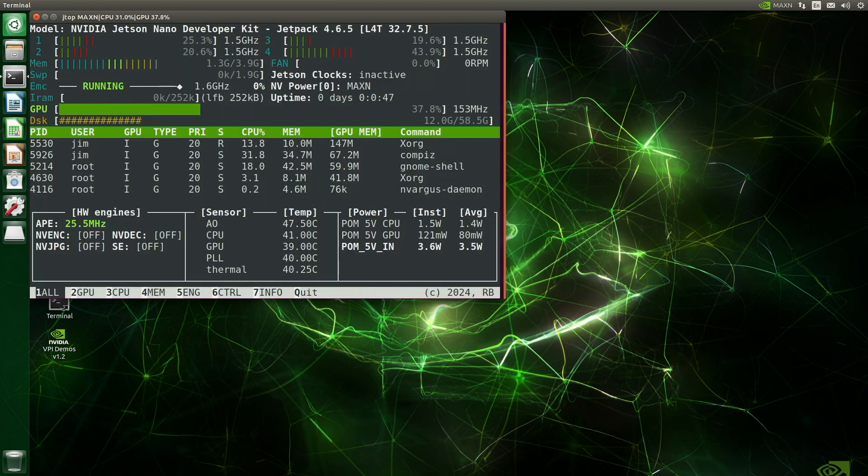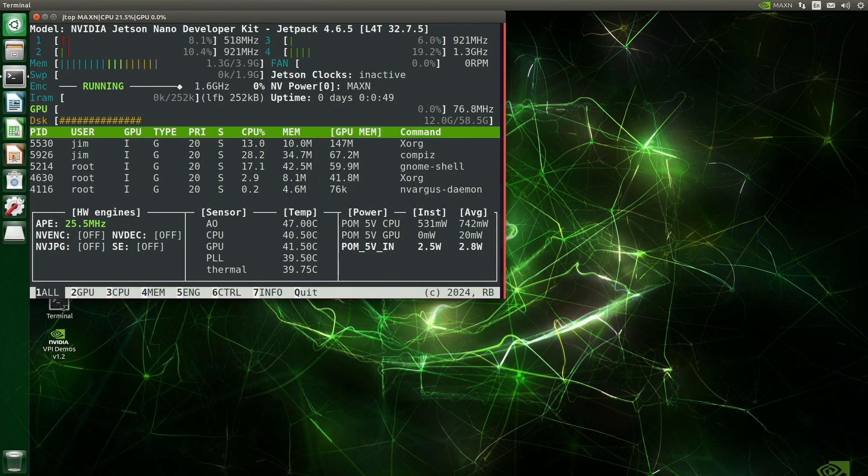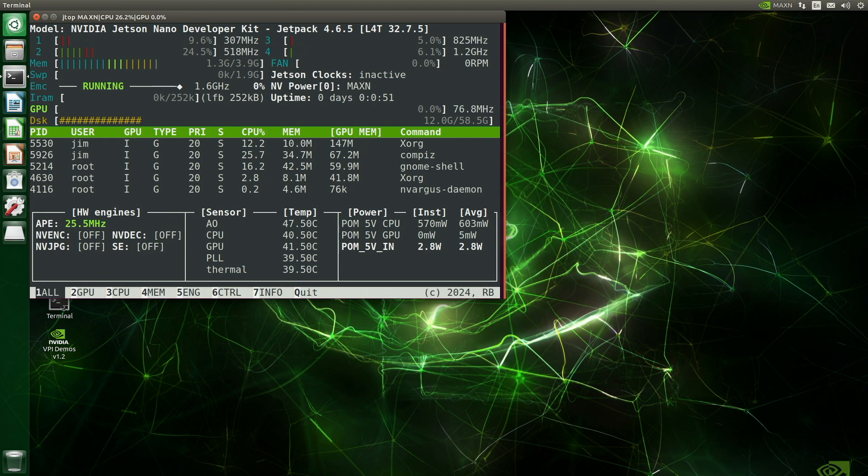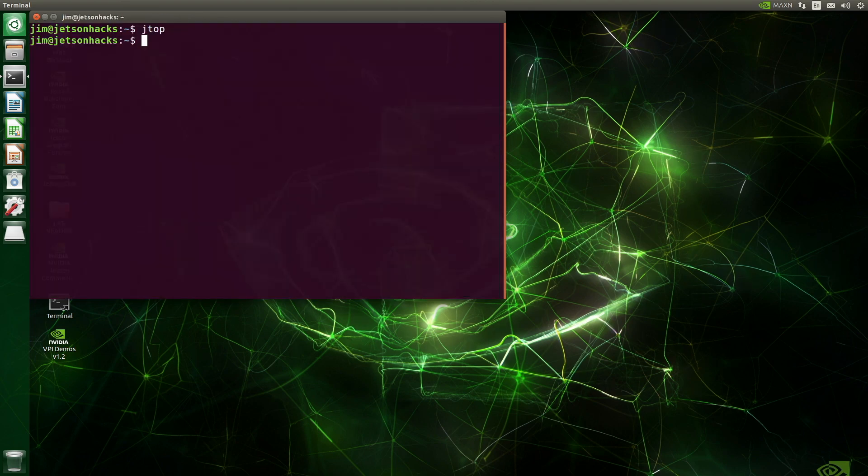You can see that we are running a Jetson Nano developer kit, Jetpack 4.6.5, L4T 32.7.5.